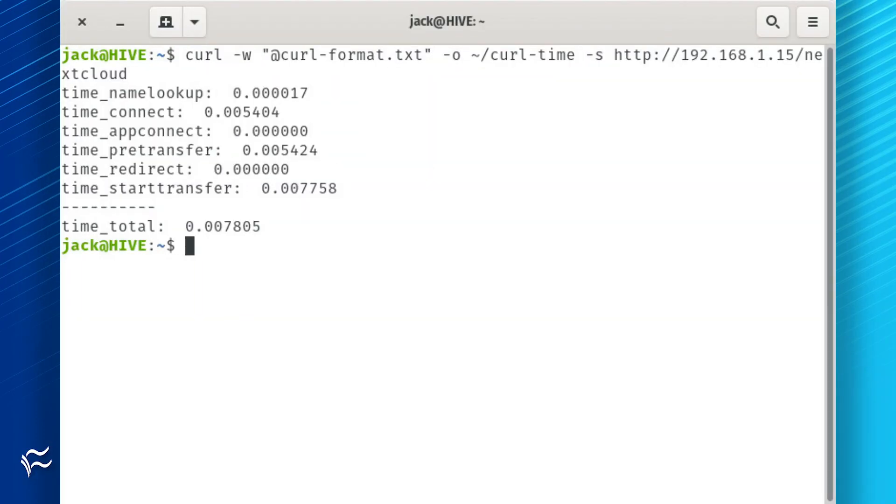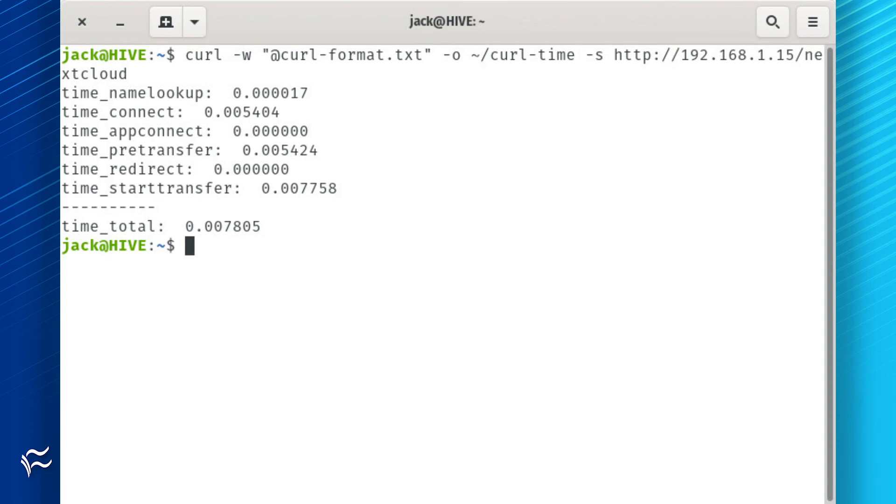Now run the command like so, where address is either the URL or IP address of the site to be tested: curl -w "@curl-format.txt" -o /dev/null -s address. The output should be the same as if you ran the command with all of the options in line.